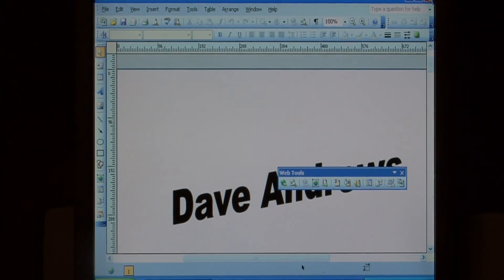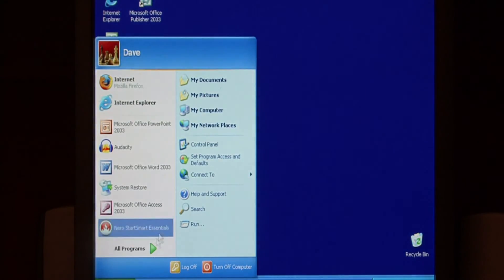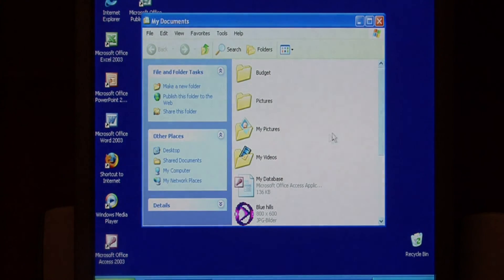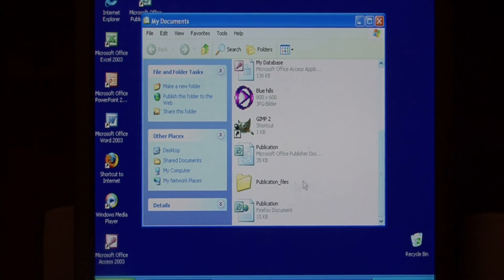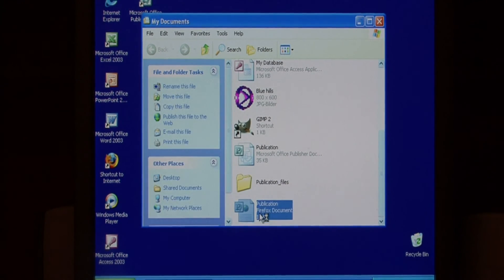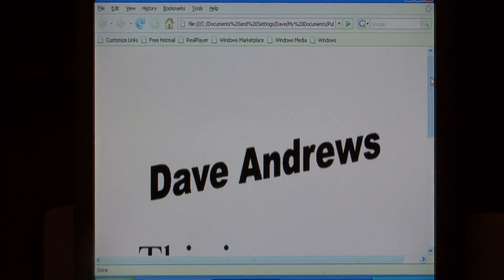Now we can close publisher, go to where we saved our web page at. I'm going to select my web page. There it is.